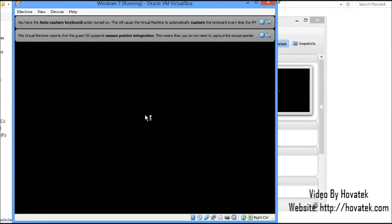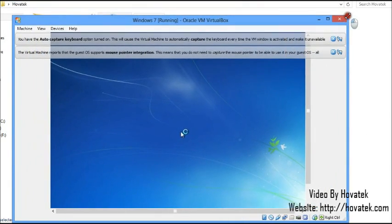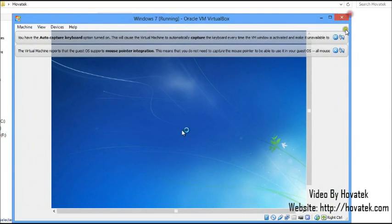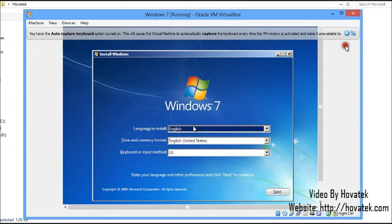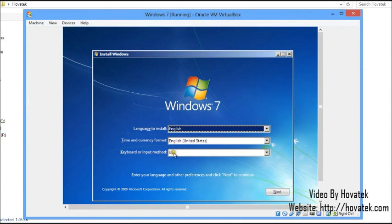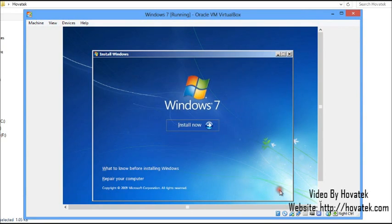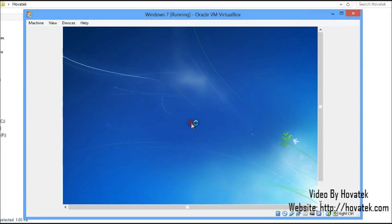Let me resize this once more for a clear view. We proceed: language to install is English, time and currency format is English United States, keyboard or input layout is US. I click Next, then Install Now.